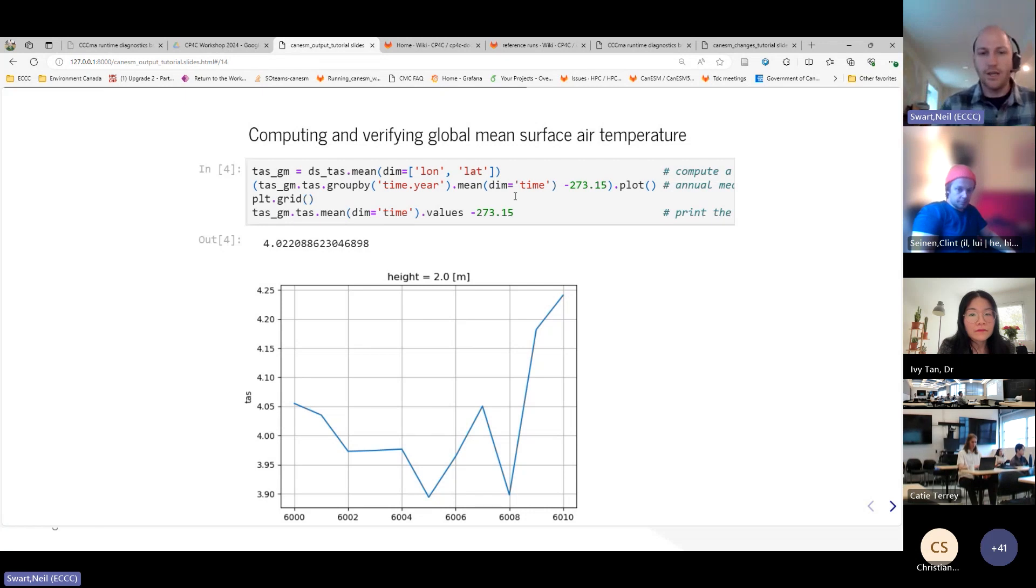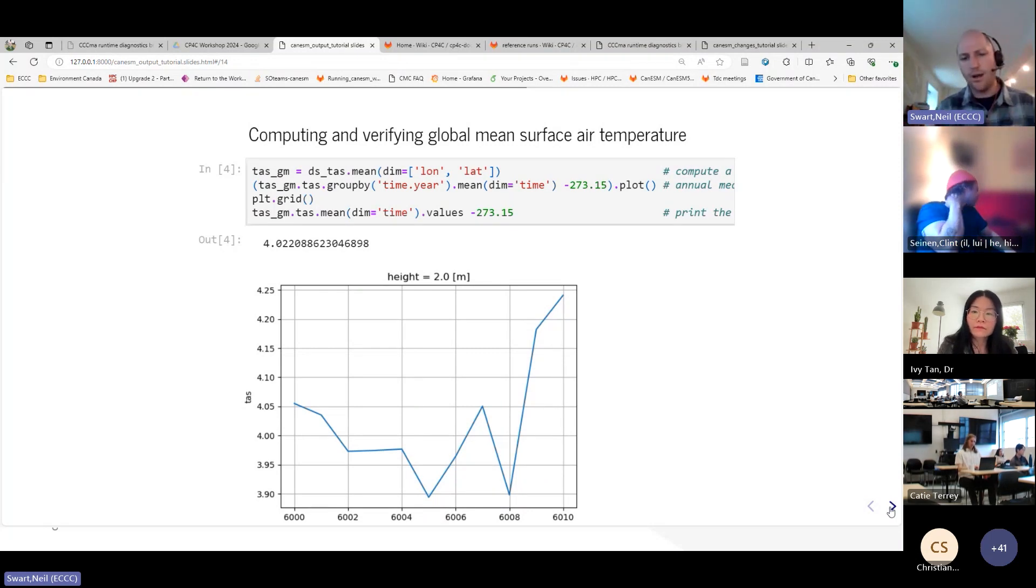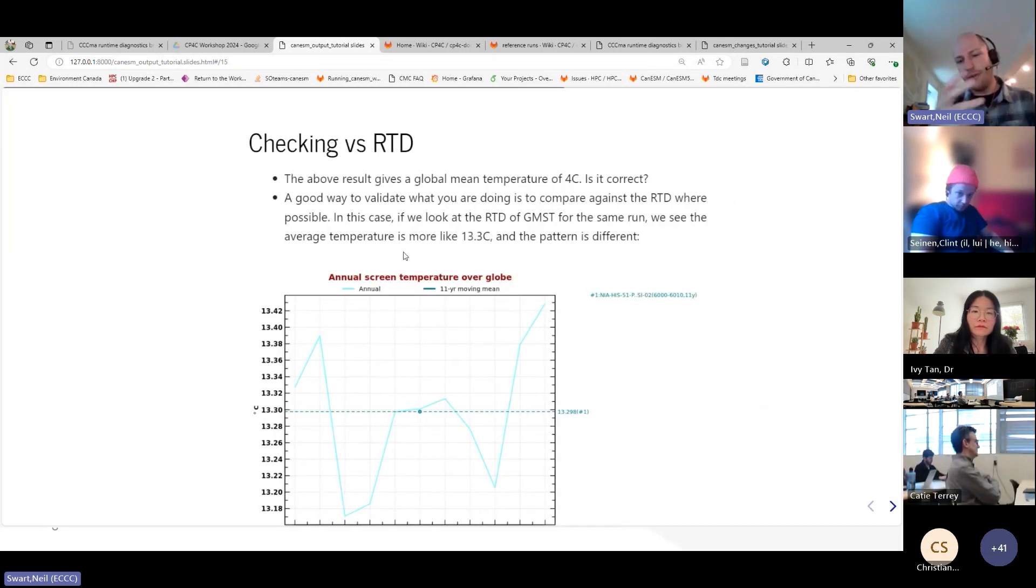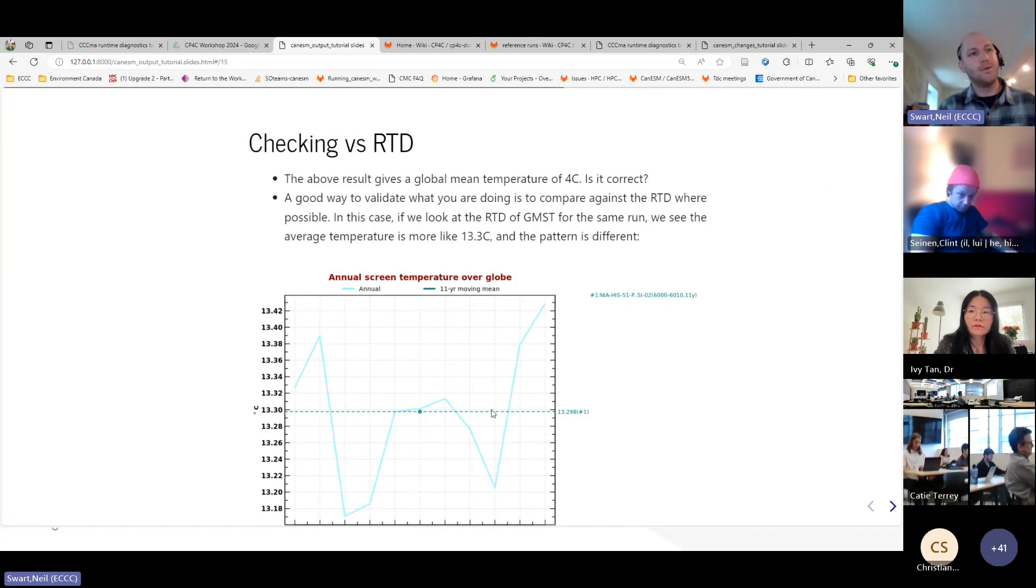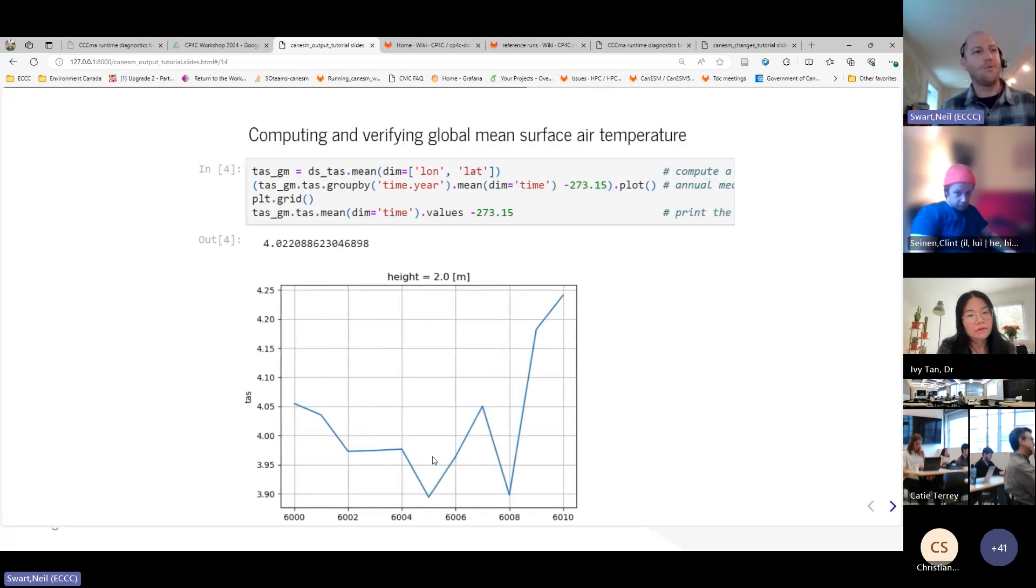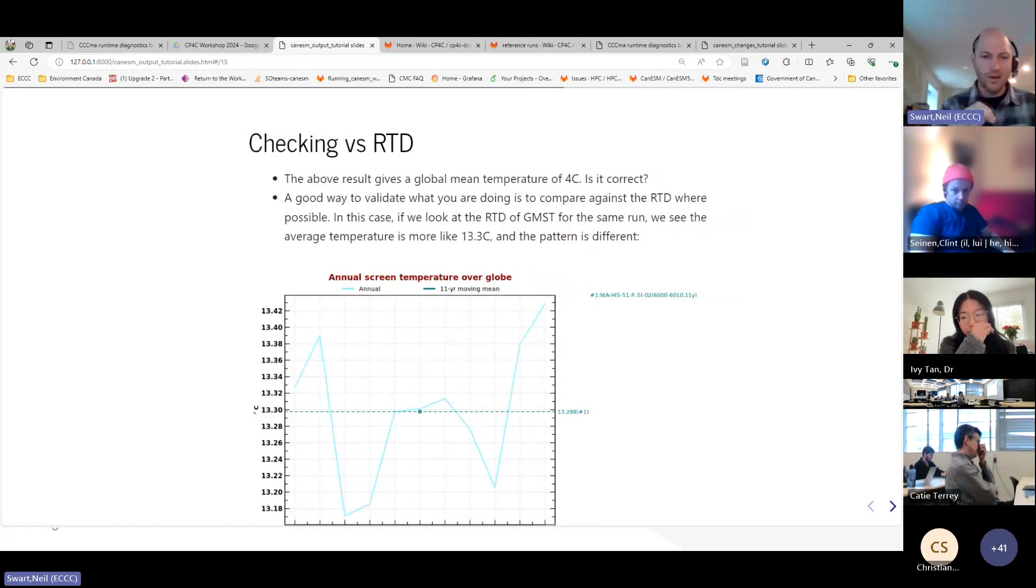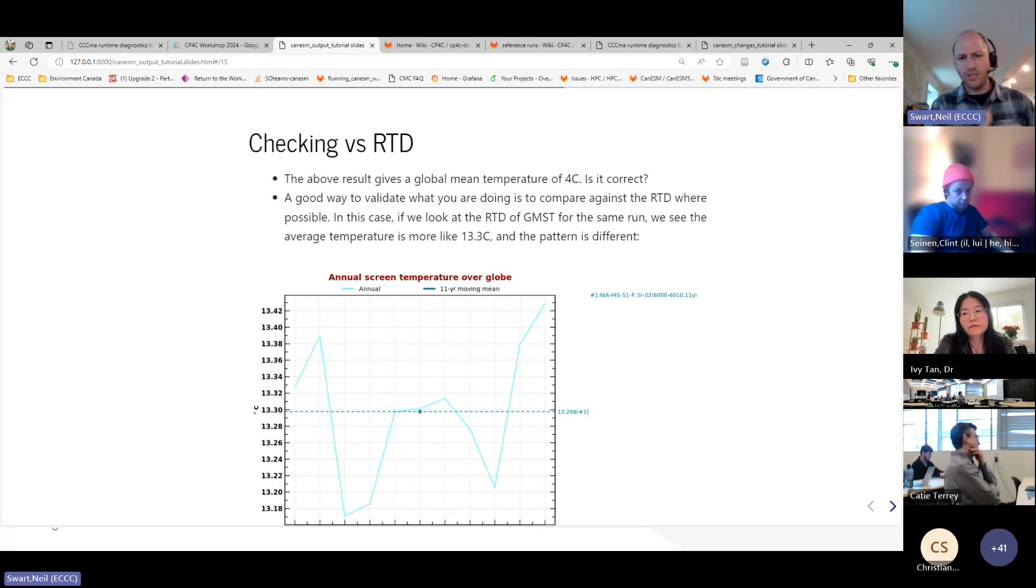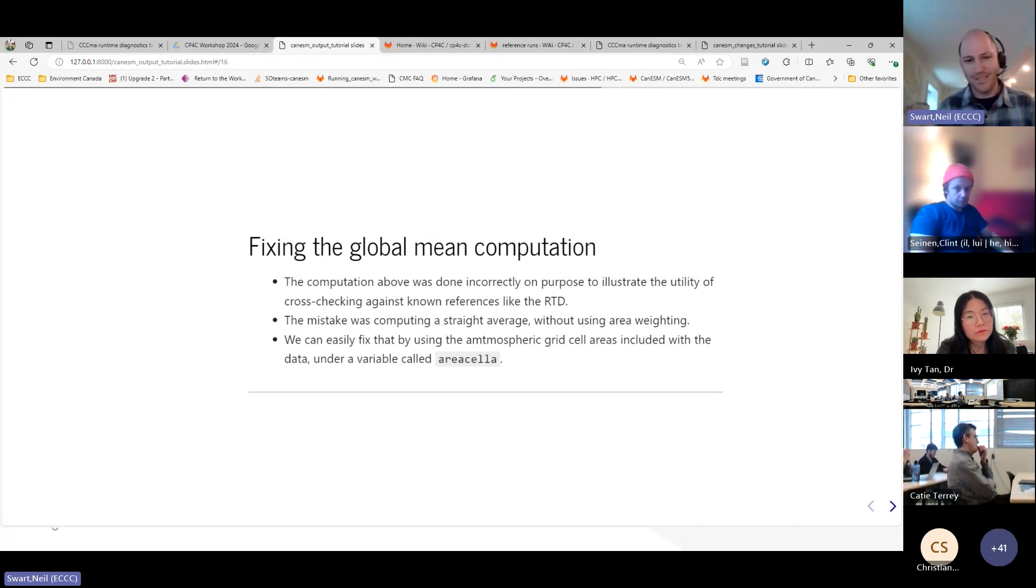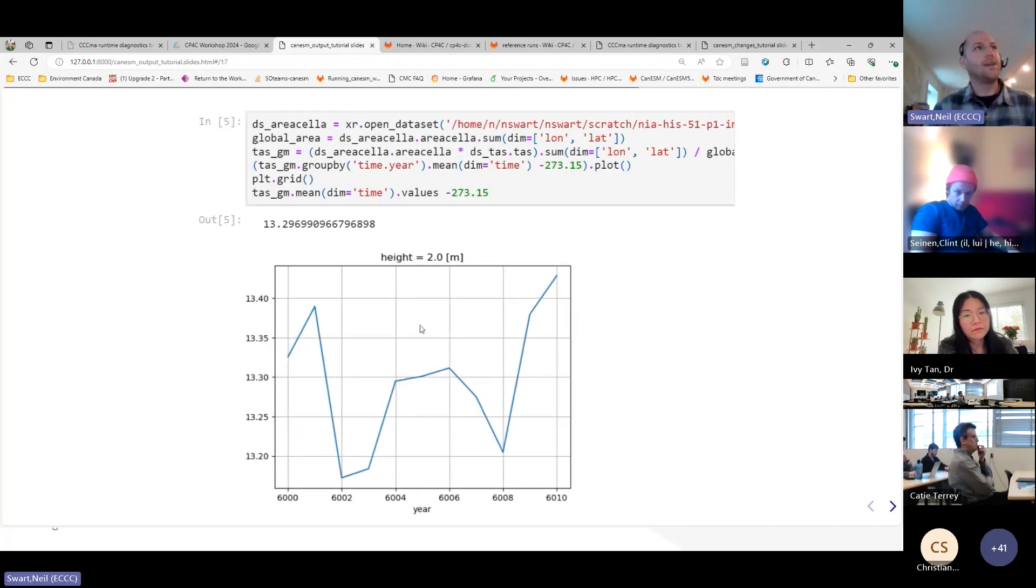And it can get quite complicated when you're computing global means or volume means for the ocean or whatever. So, if we go back to that RTD, I'm not going to go back to the RTD. I just put the slide in. But if we went and pulled up the same run on the RTD, this is what we would see for annual global screen temperature. And we would see that actually it's got a temperature more like 13.3 and it's got a very different pattern than what we calculated. So, okay. So, we did something wrong. And what I'm illustrating here is just the concept that you could use the RTD as a cross-check for calculations that you do. And then you might apply your calculations to other variables that aren't in the RTD. But it's just a basis of do I do this calculation in general correctly. Okay. So, I did that mistake on purpose. And what I did was not compute an area-weighted mean. This is kind of like a rookie mistake. You have to compute area-weighted mean.